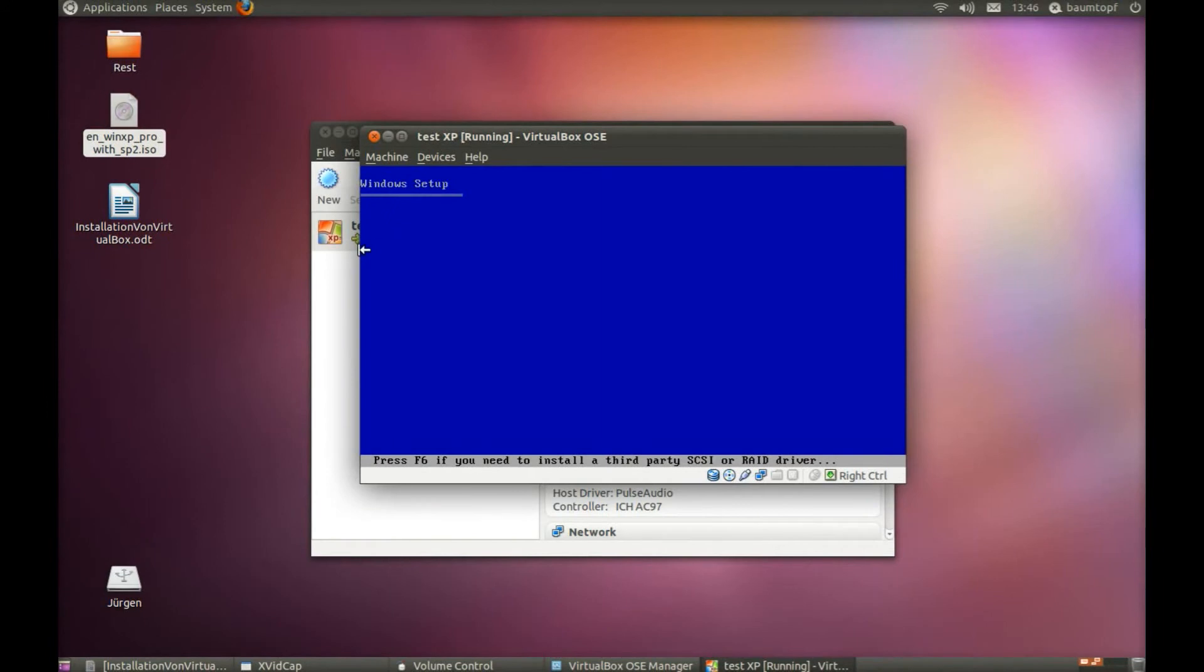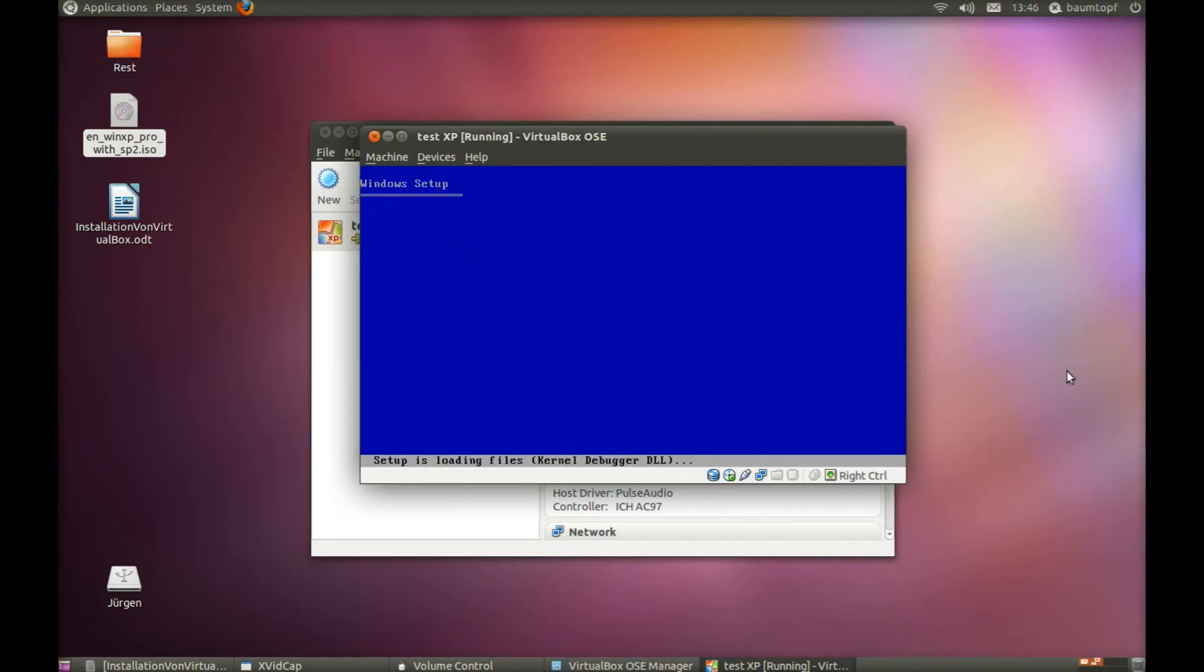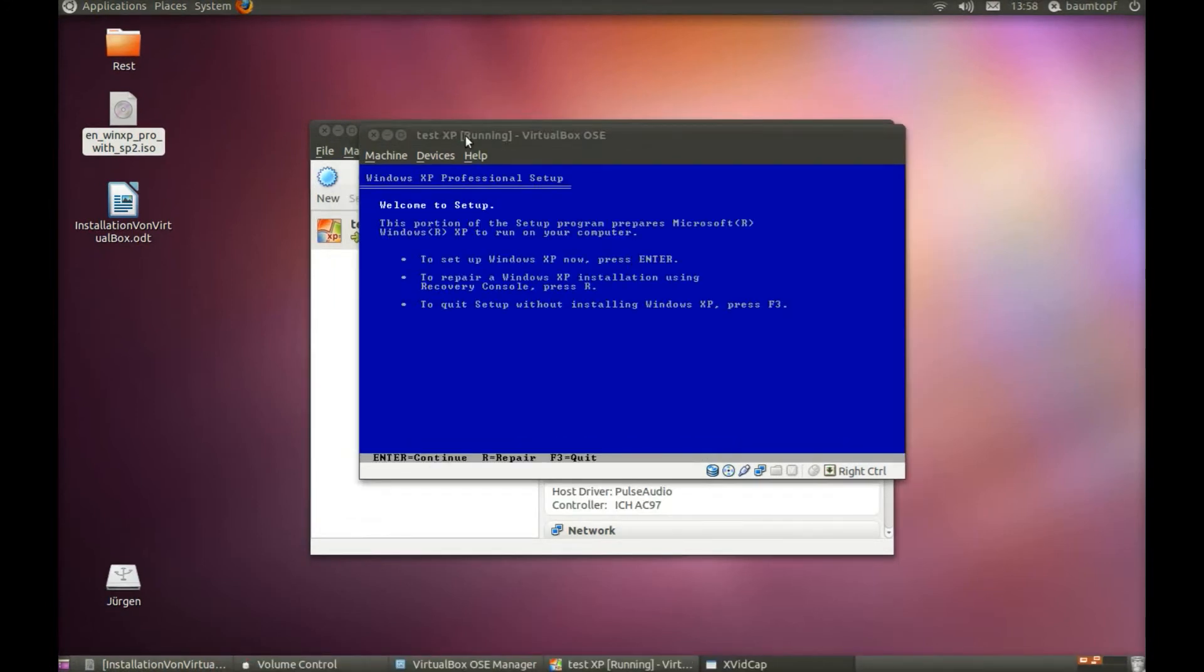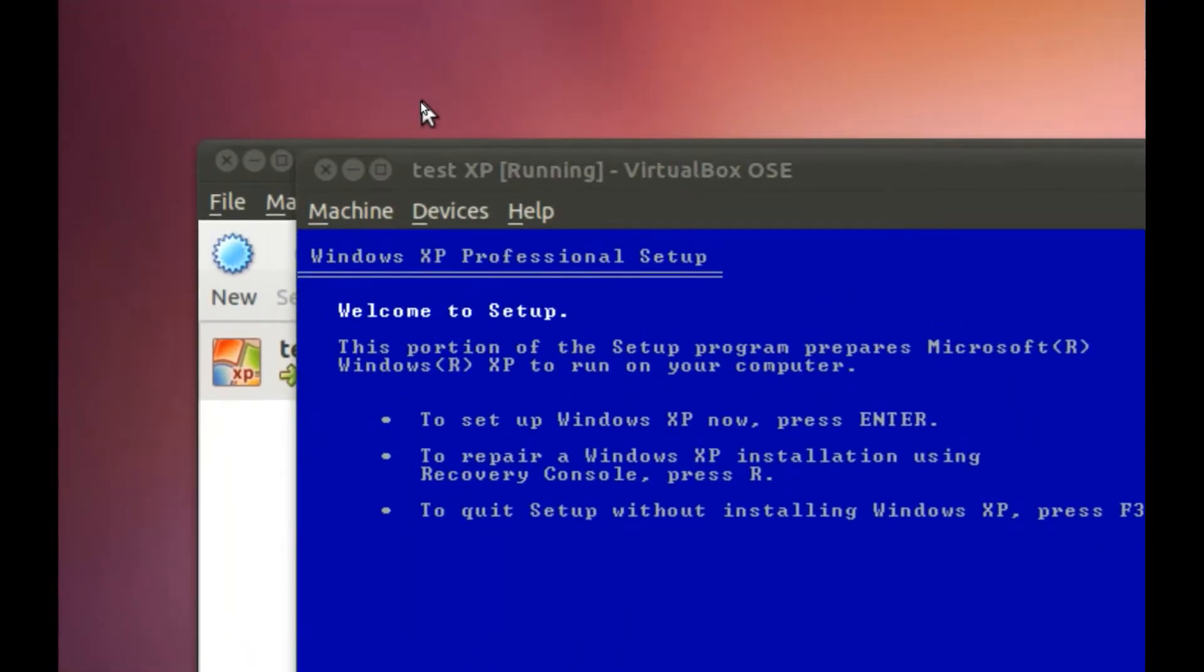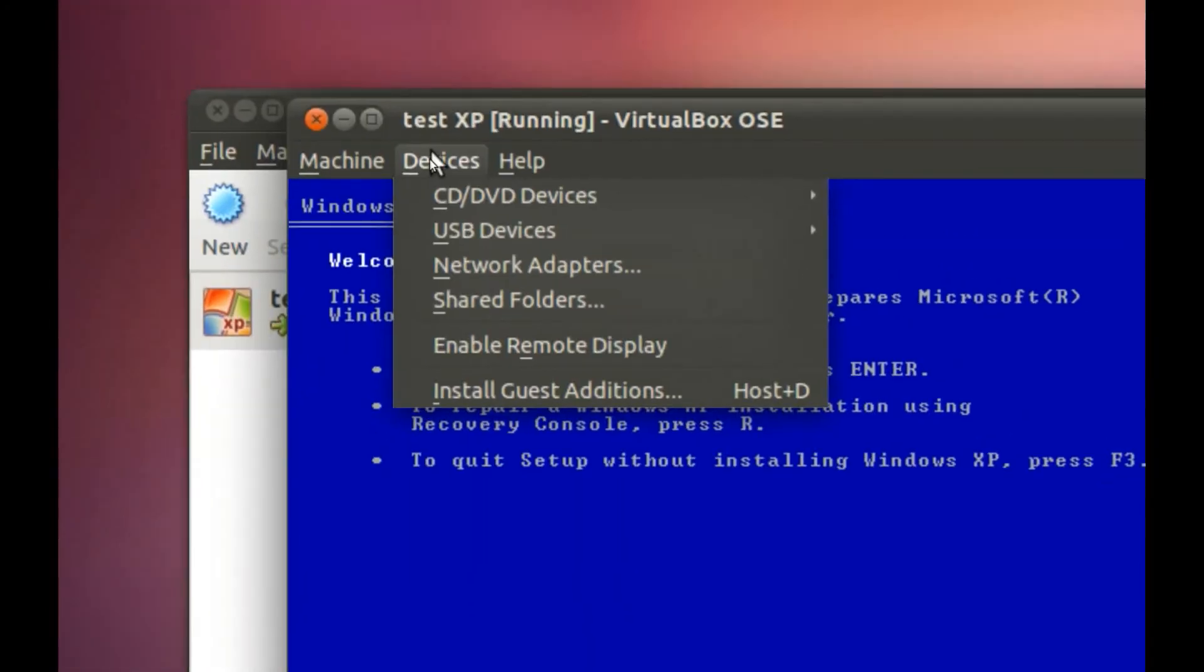Windows Setup starts. Setup starts, but there is a problem. Go to Devices.